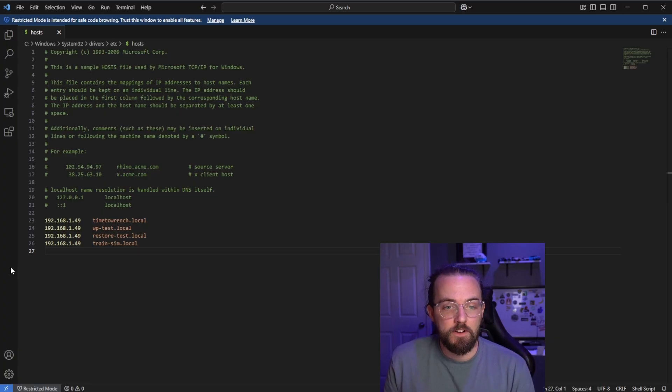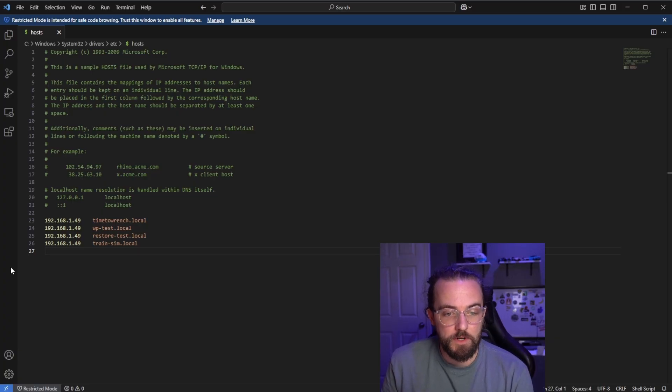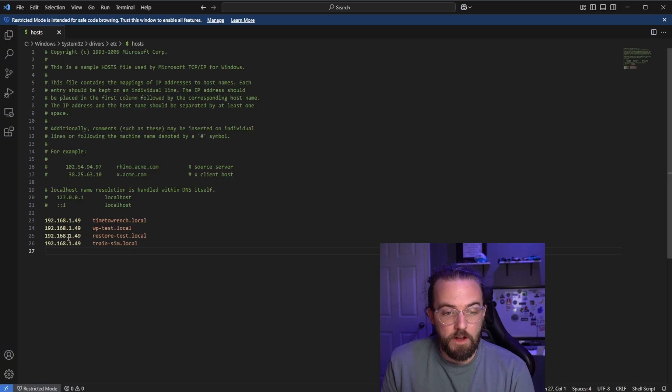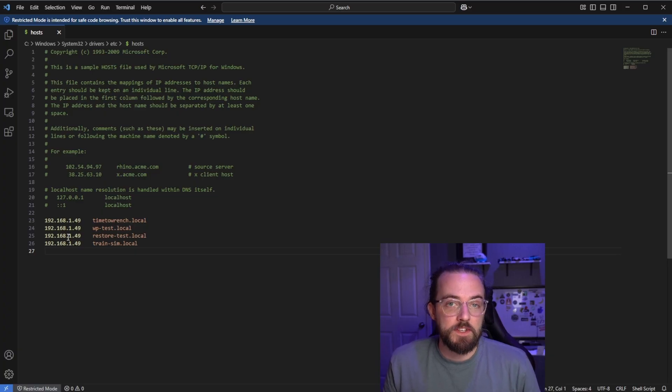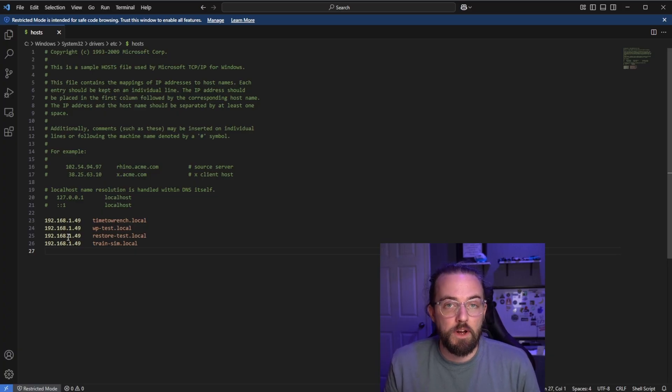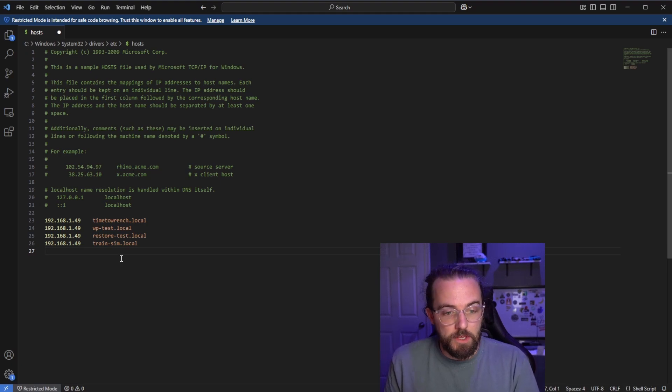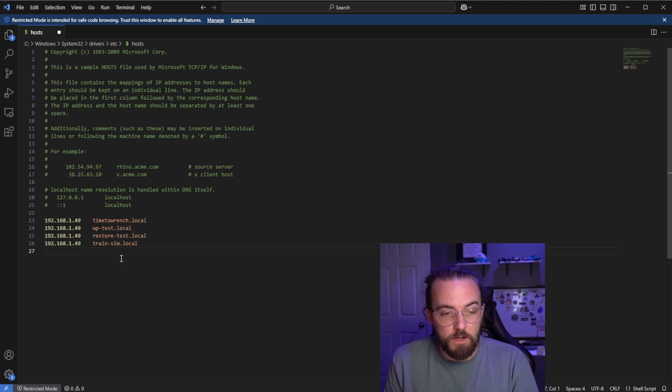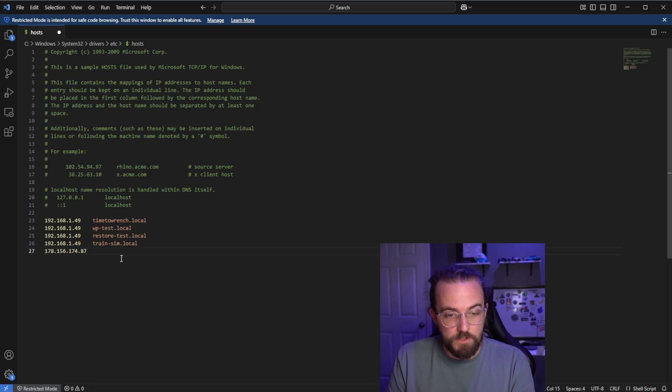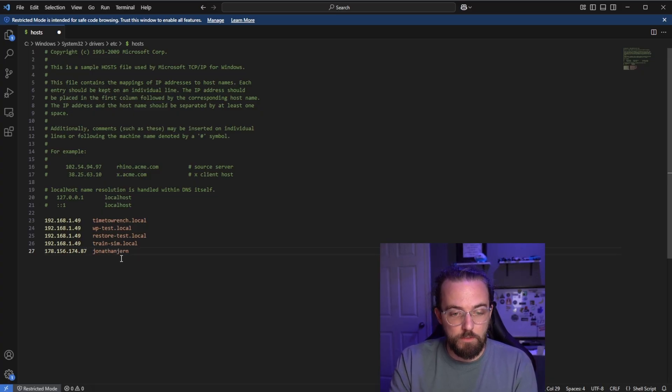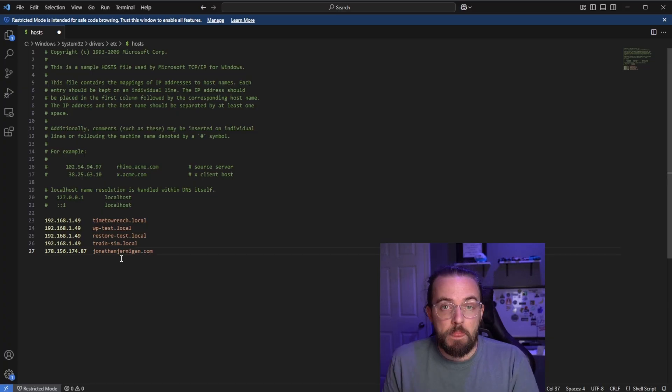And you can see here inside of my host file I have a couple of entries that are pointing some local development domains to a specific local IP address. But what I want to do in this case is redirect my live URL to a different IP. So all we need to do here is put the destination IP address followed by the actual domain name that we want to work with. So in my case I'm just going to drop in that server's IP address, press tab, and then I'm going to type in the URL which is jonathanjernigan.com.